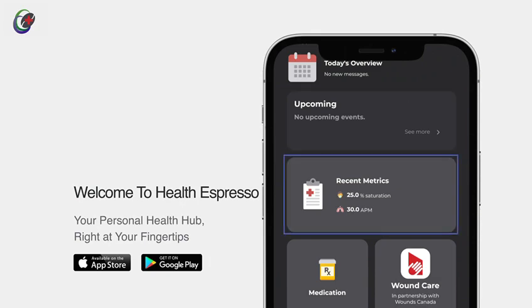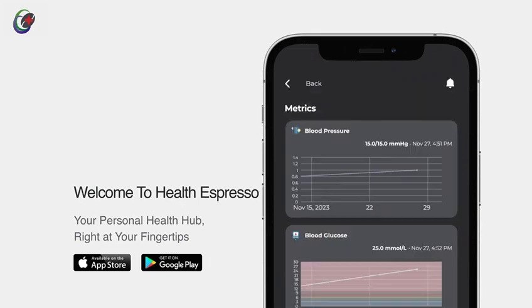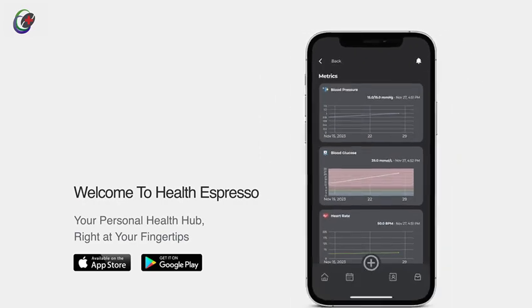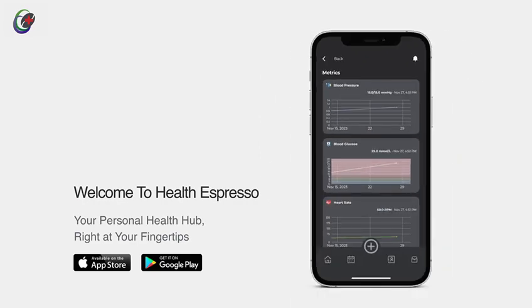For a closer look at your health metrics just below, you will find quick access tiles: blood pressure, glucose, heart rate, and more. Your vital information is just a tap away.